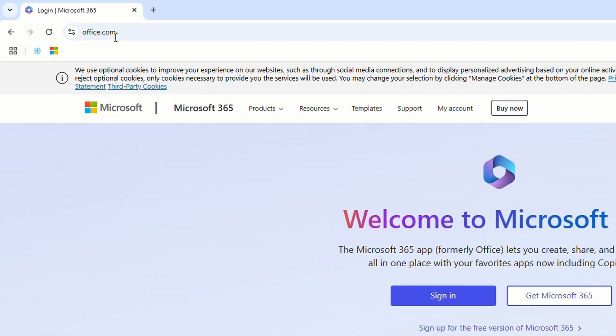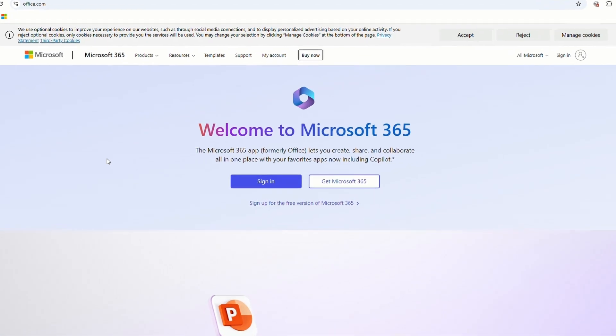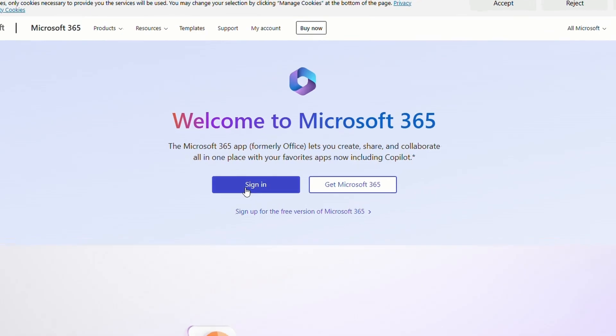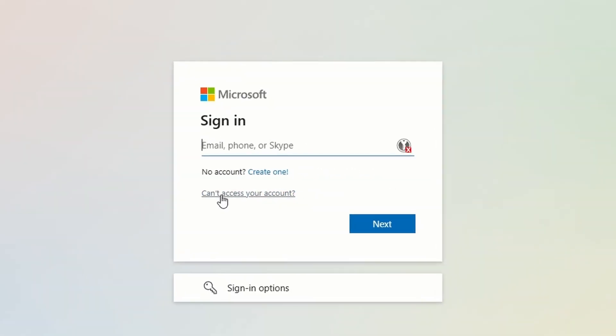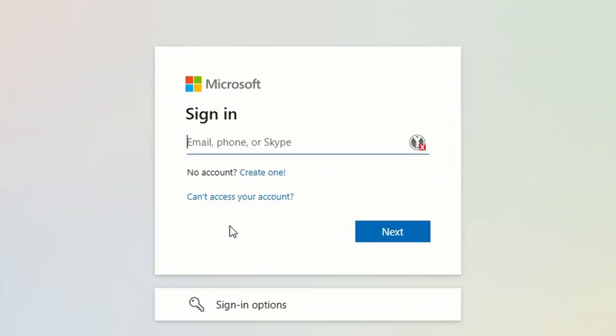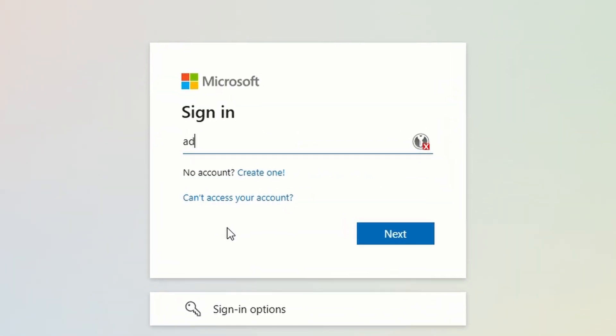Click on the sign in button. Log in with your Microsoft 365 account. Enter your username and complete the login steps.